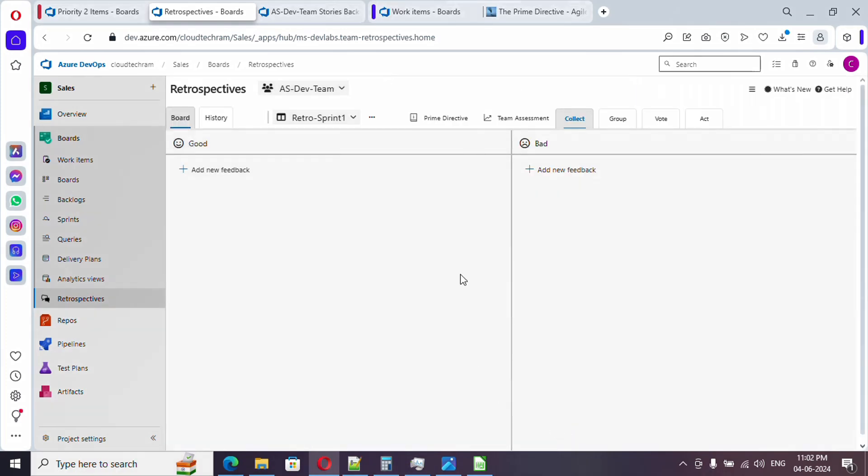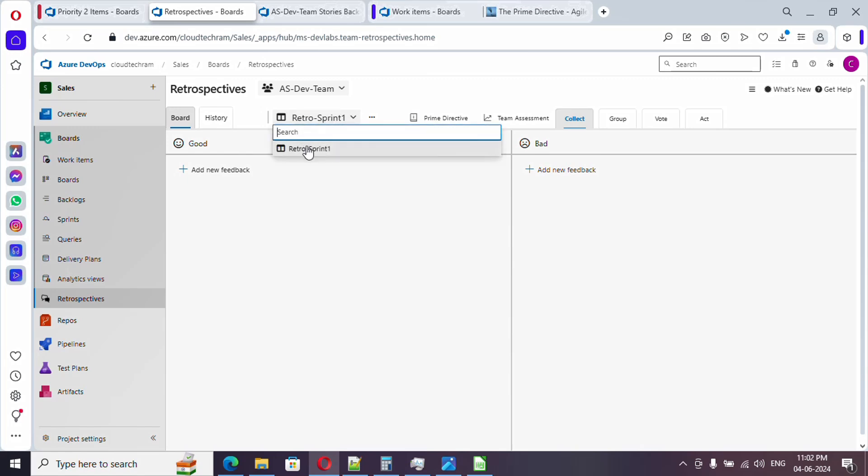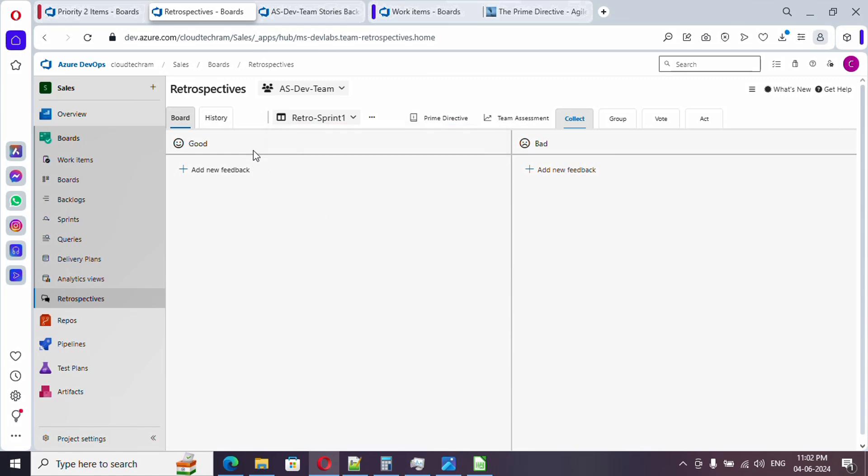Now retrospective board is created. Here if you see, you will find a dropdown in case you want to switch to some other board. In future sprints we will have multiple retrospective boards, you can simply switch over. Whatever template we selected is appearing up here: what you feel good in this particular sprint and what you feel bad in this sprint.